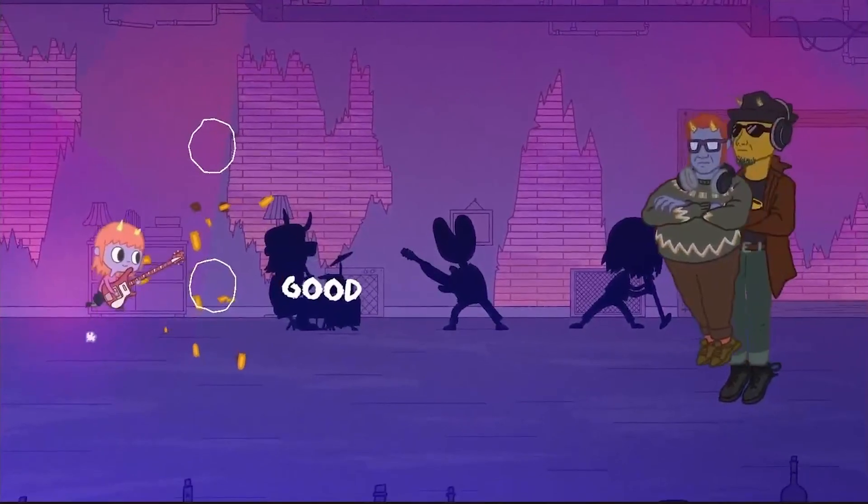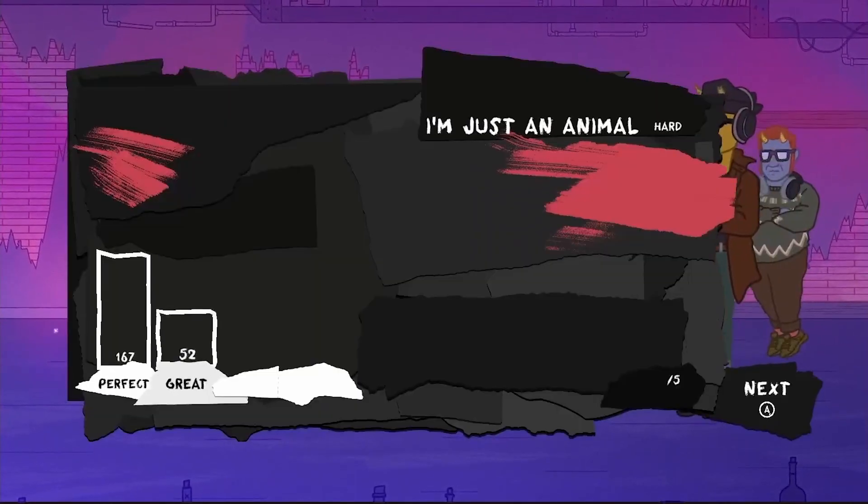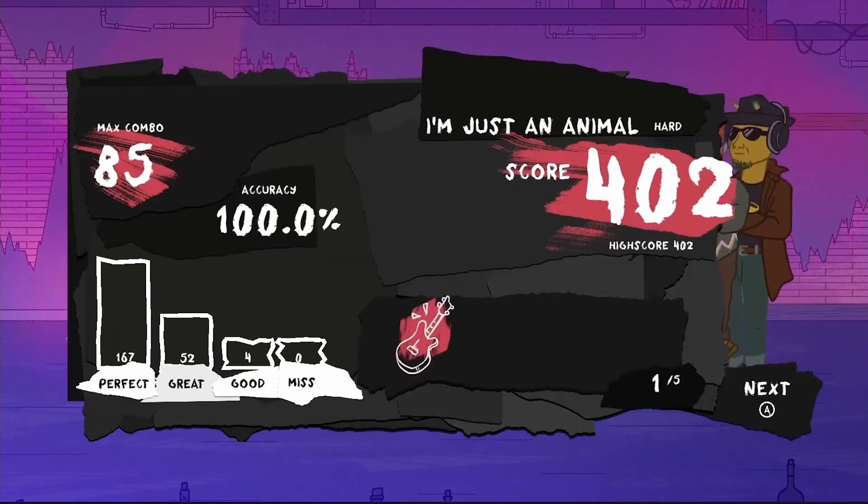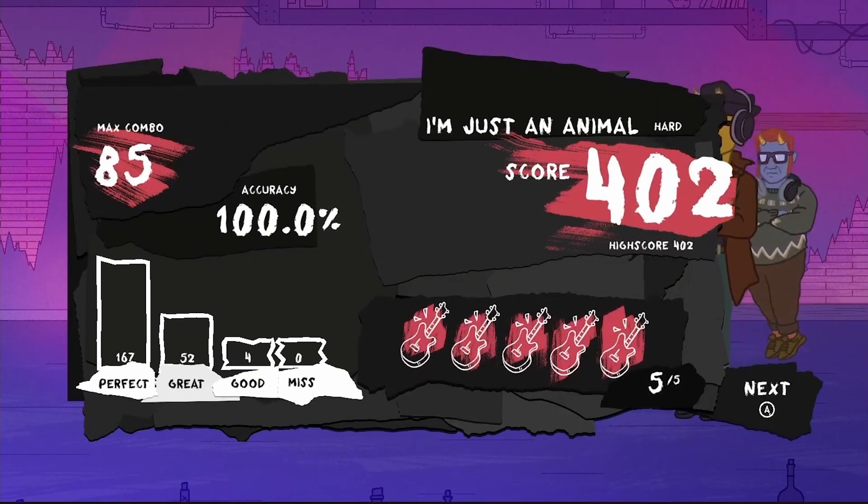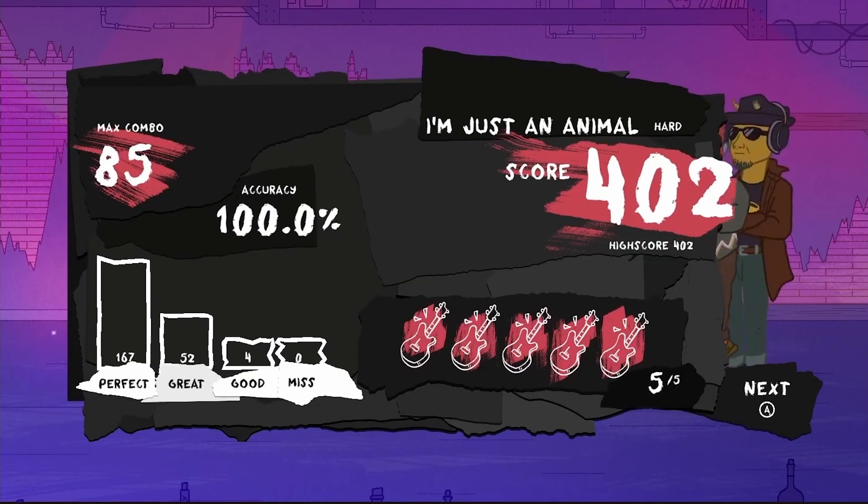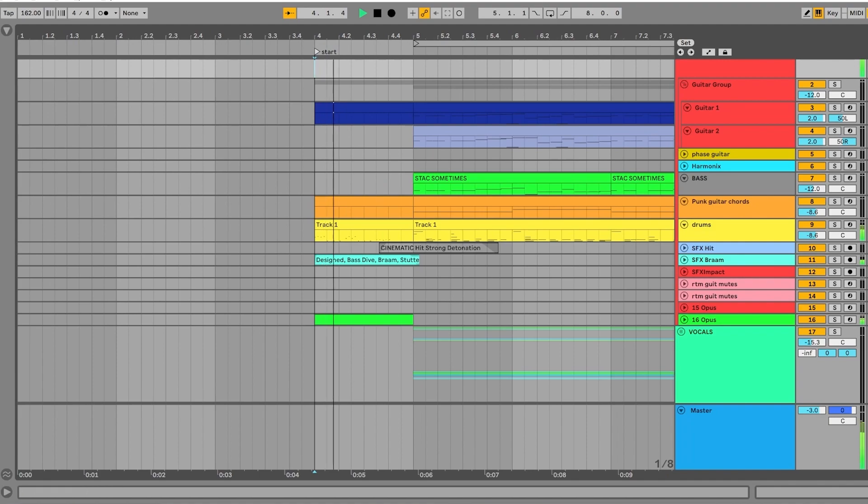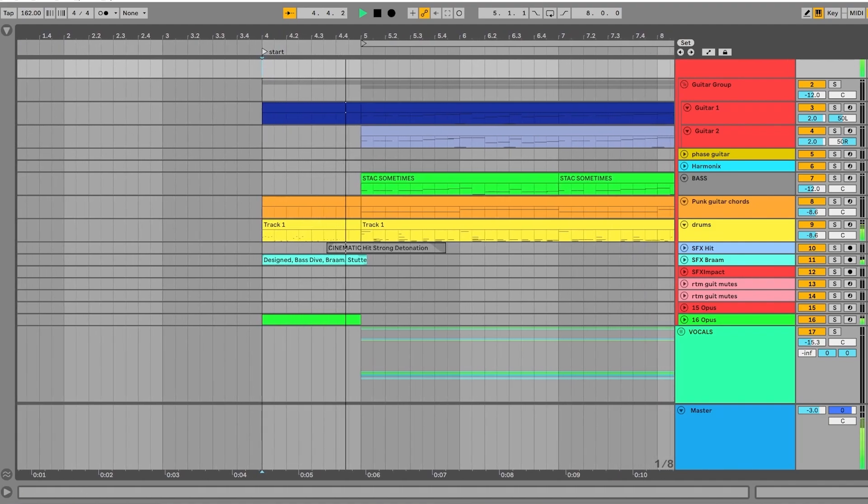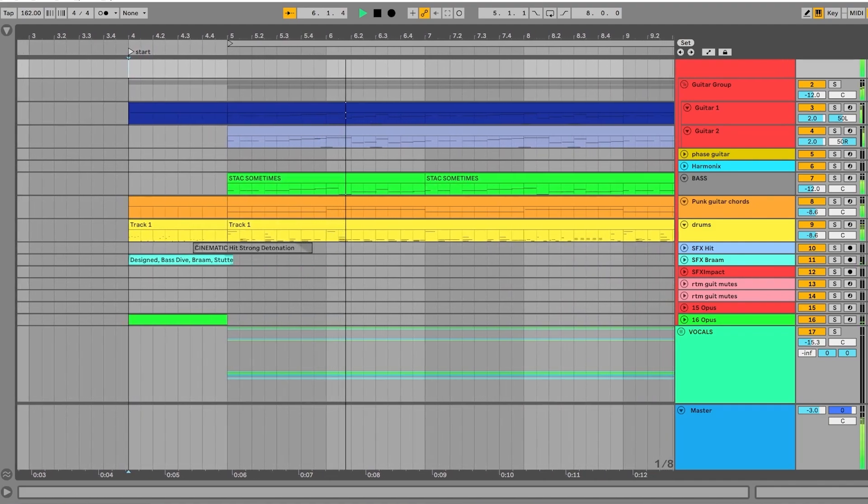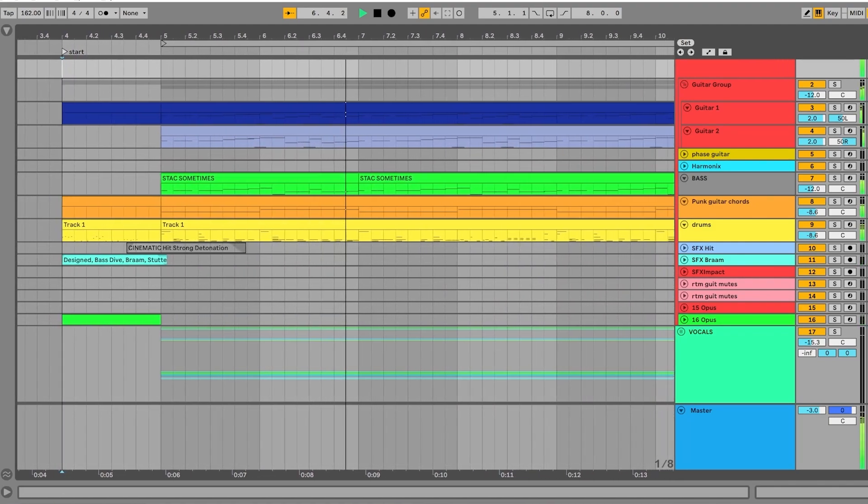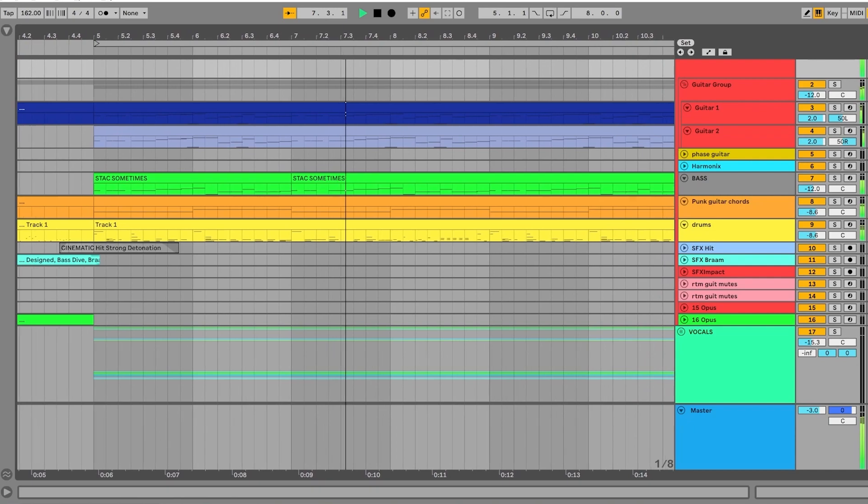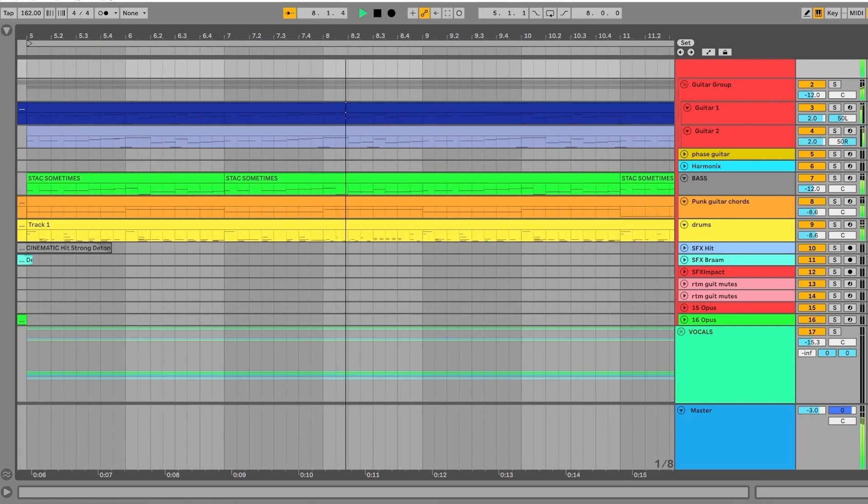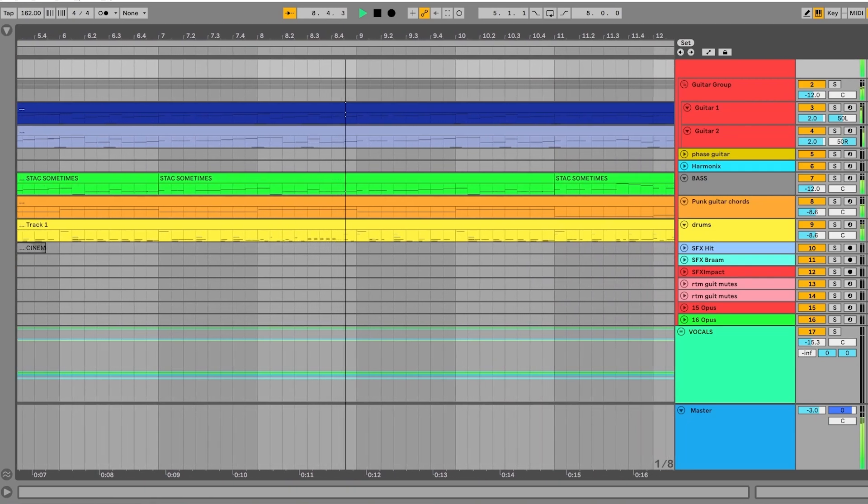I'd like to break down the process of writing a song for Band Dash. Here you see my audio software Ableton Live. This is where I write all the music for the game.